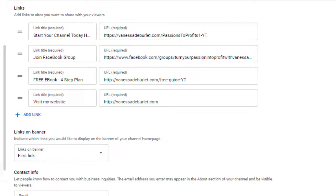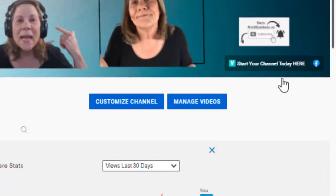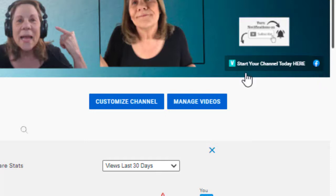So let's go ahead and change that on mine just so you can see how that works. I'm going to put 'first two links' and publish. Now if you look at my channel, you can see it says 'Start Your Channel Today' and it also has an icon for my Facebook group. They'll just put them all here in one straight line and you have the ability to change it. It is a great way to build up your email list — I've had that free e-book link sitting there for a long time and it did really well building up my email list.